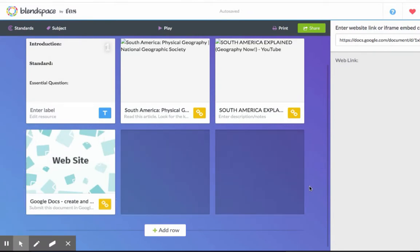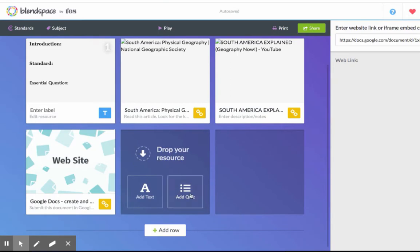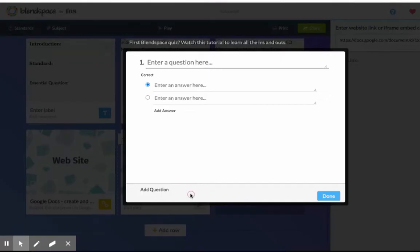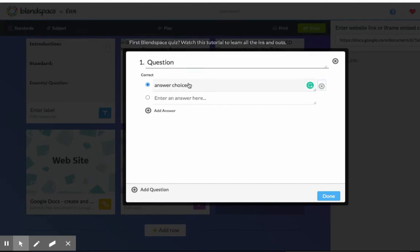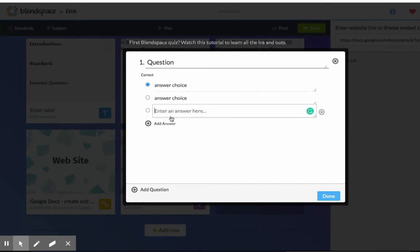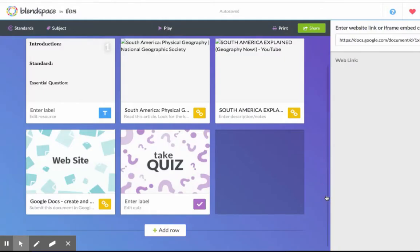If you want to end with a quiz, hover over the box and click Add Quiz. Type your question and your answer choices. To add another answer choice, click here. And when you're done, click Done.